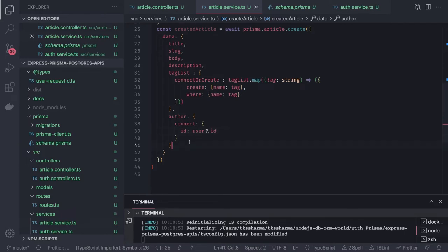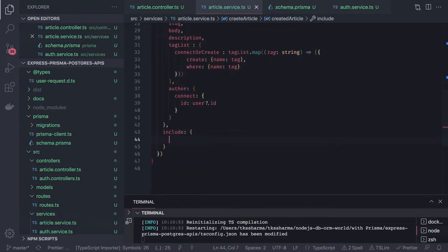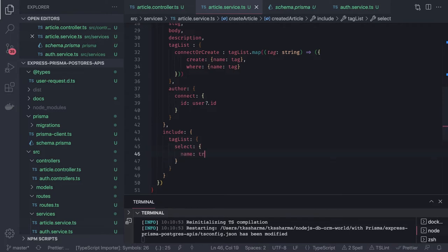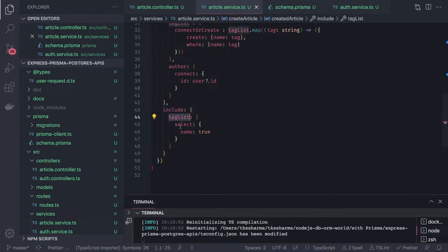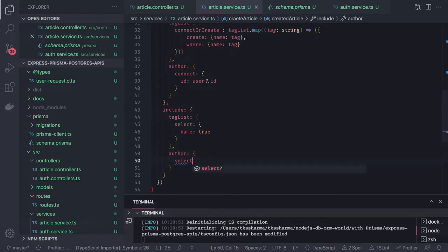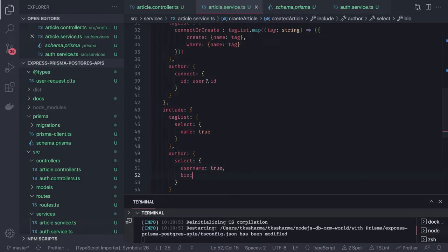To populate the author relationship or the tag relationship with the article, this is how we do it. Inside the create call we can also specify an include to get back the tag list and author. Inside include, for tag list we select just the name: true. From author we select username: true, bio: true, and image: true.